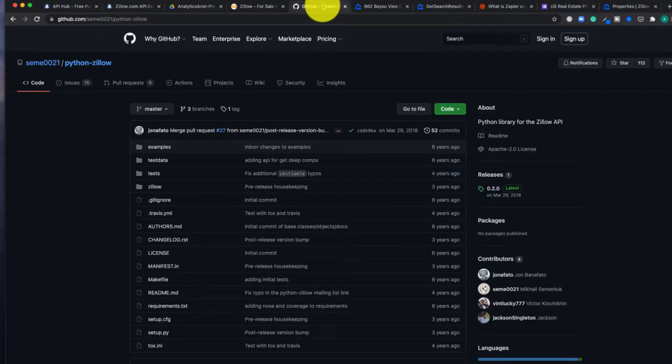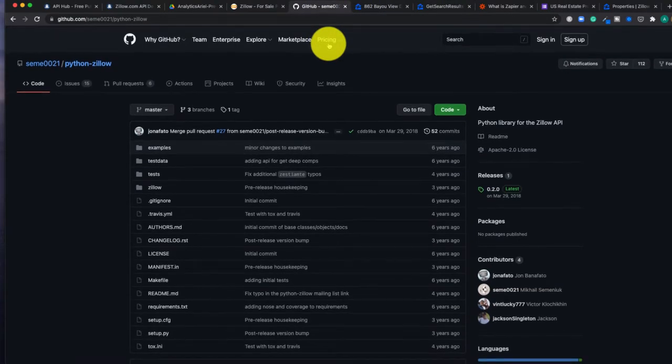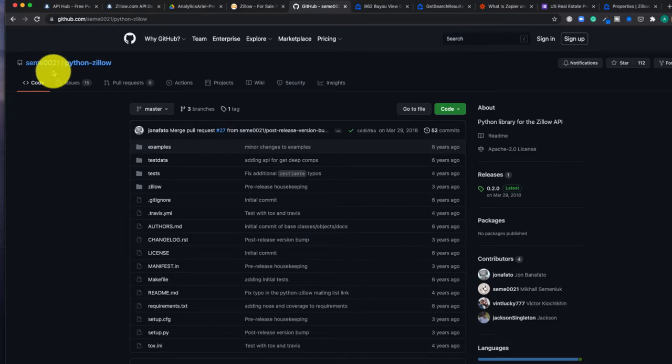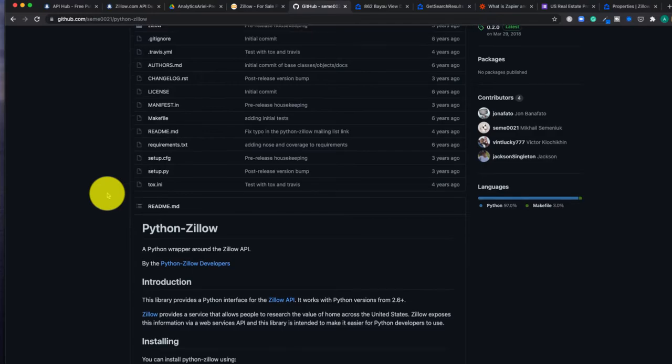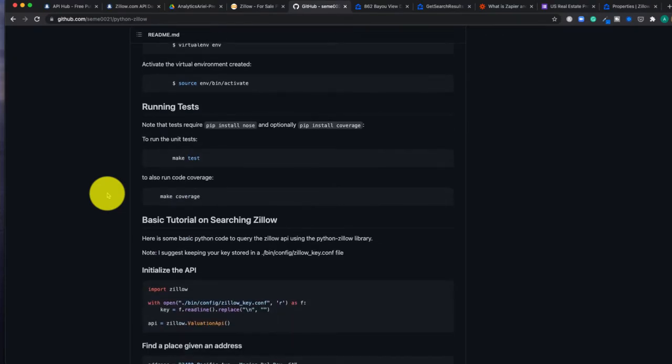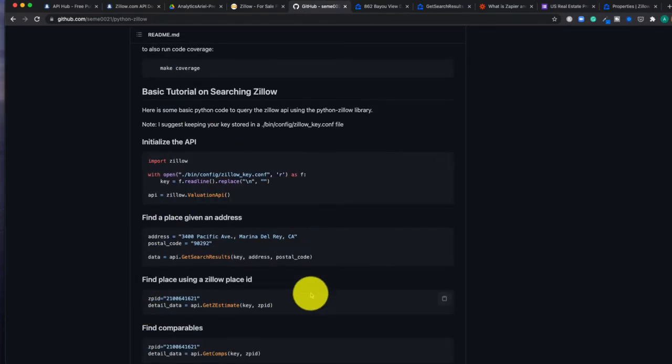Now if we go over to GitHub, we actually have a user who's already created a package called Python Zillow. And this allows us to very easily be able to use Zillow's API with just only one single line of code.